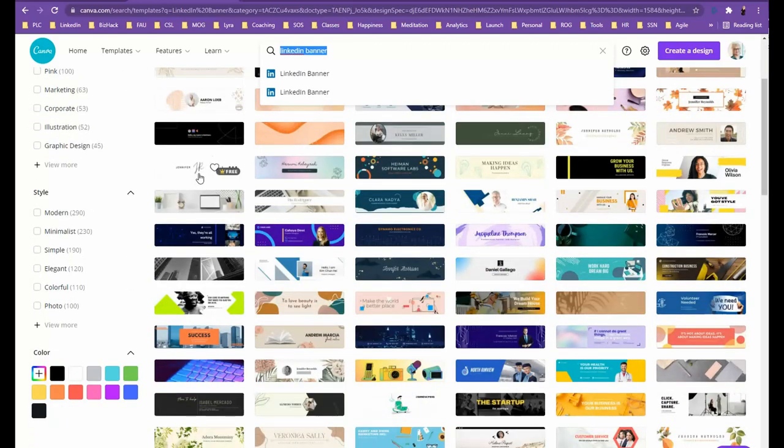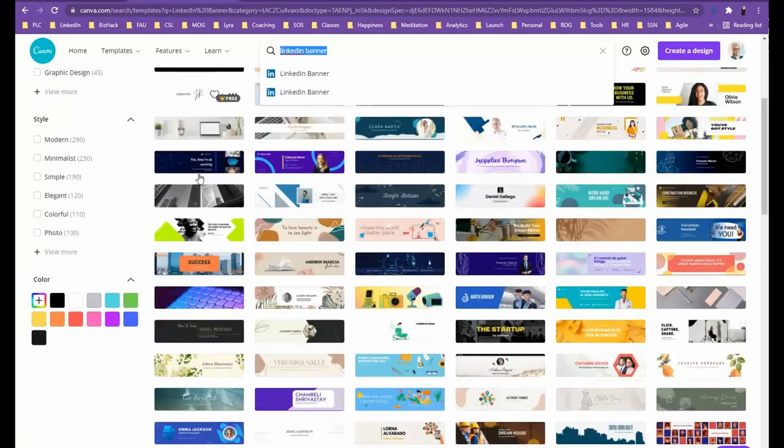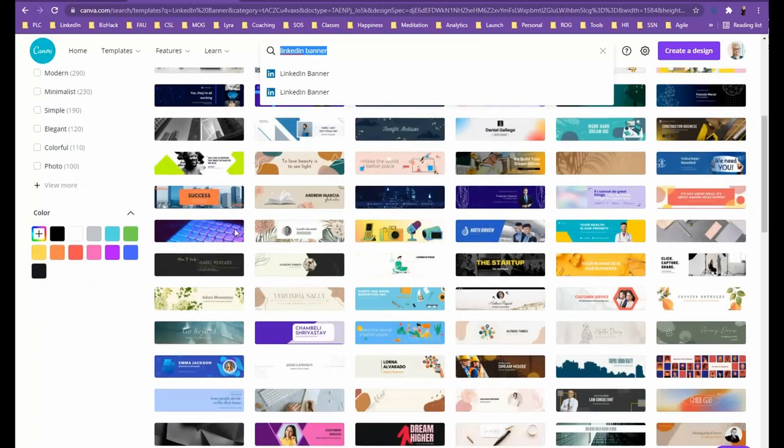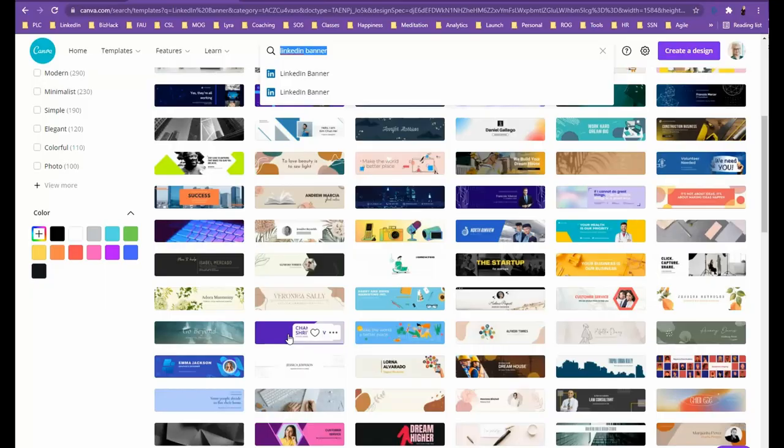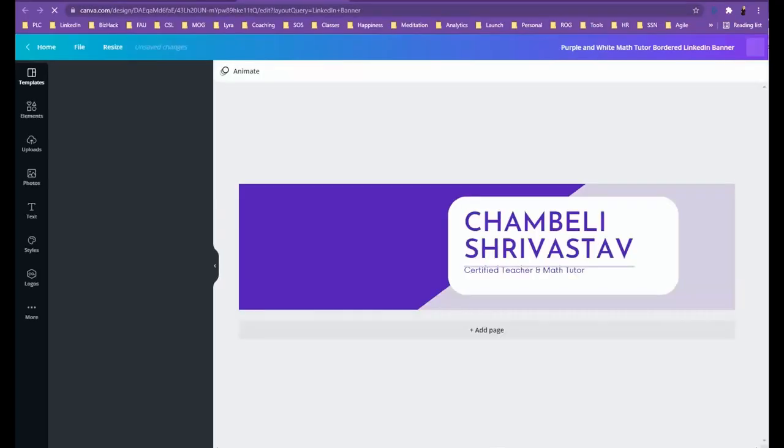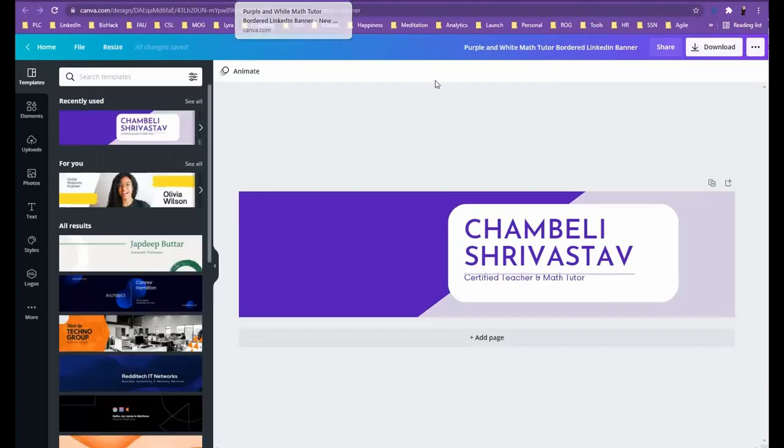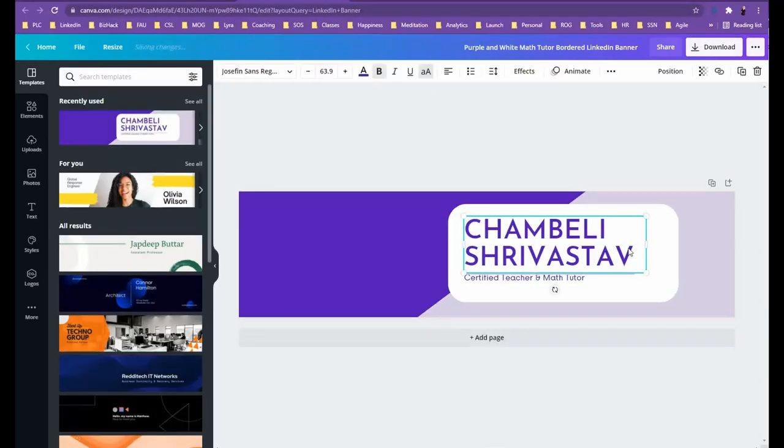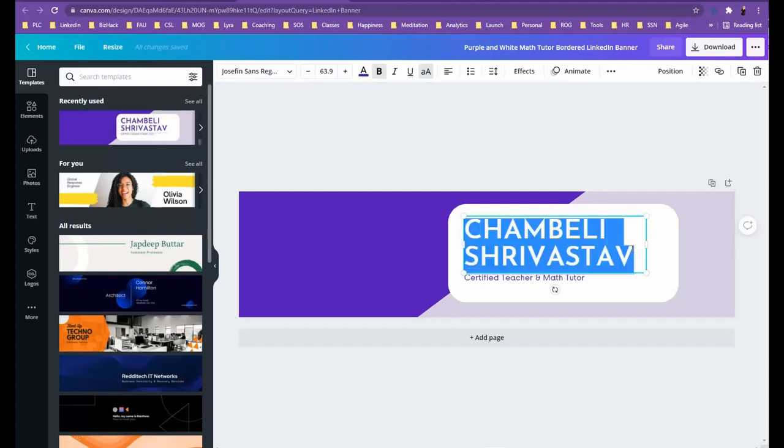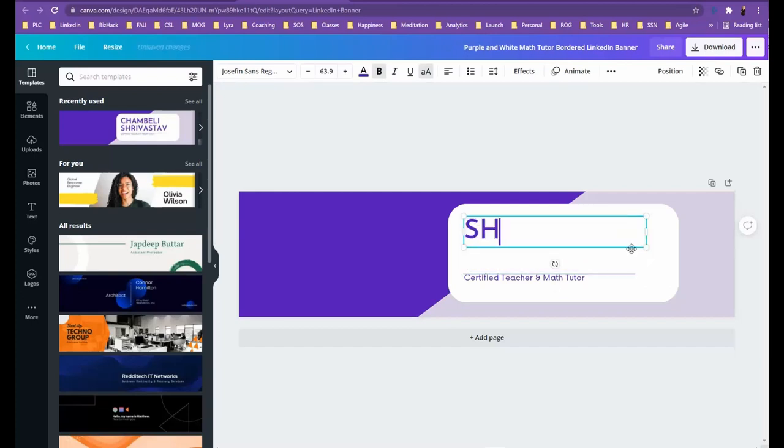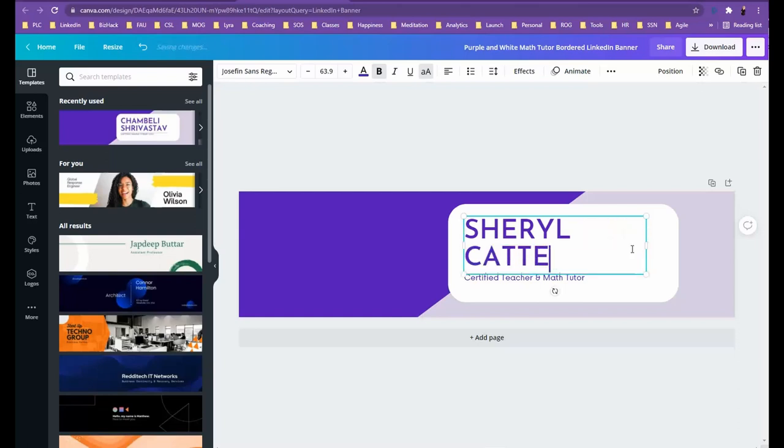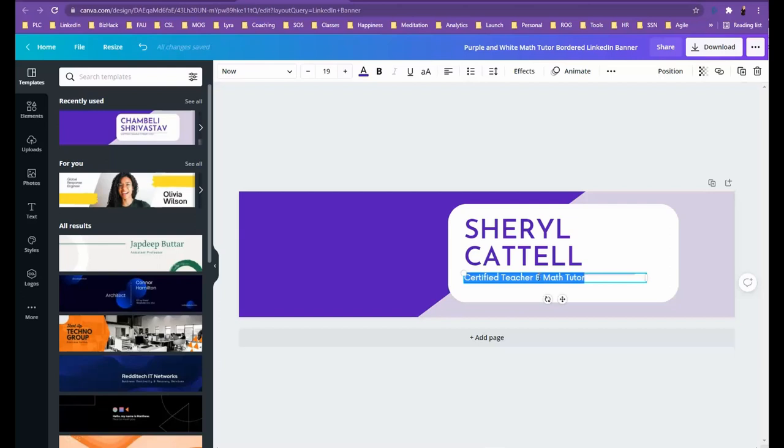But for today's lesson, let's just pick one that is a little more simple so we can get through it in our minutes together. So here you can see all that you need to do is go in and type in your information. And of course that's my name, but I'm not a certified math tutor. However, I am a certified life coach.